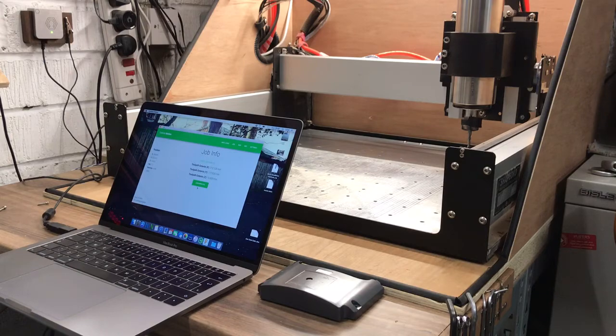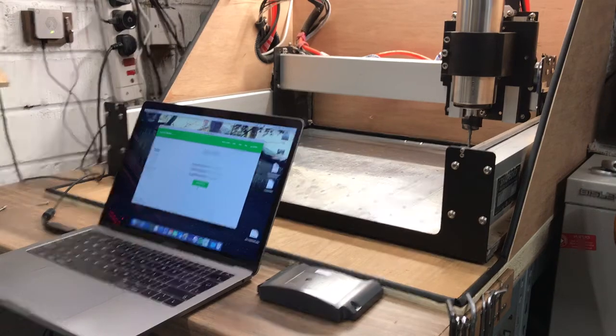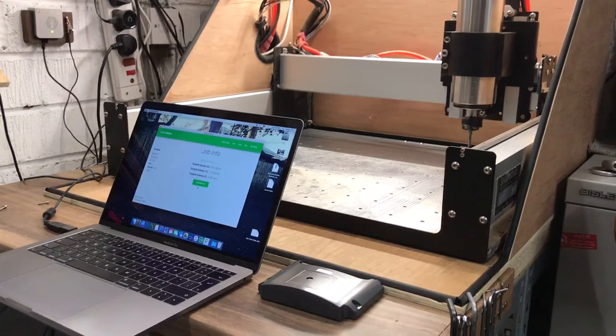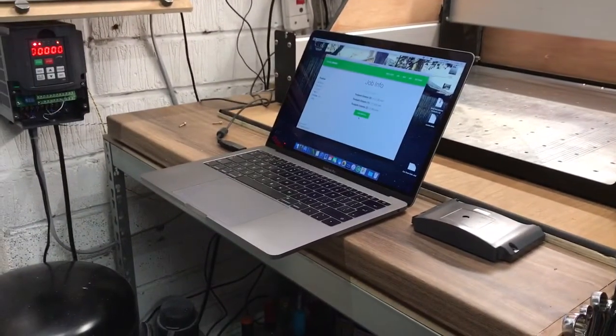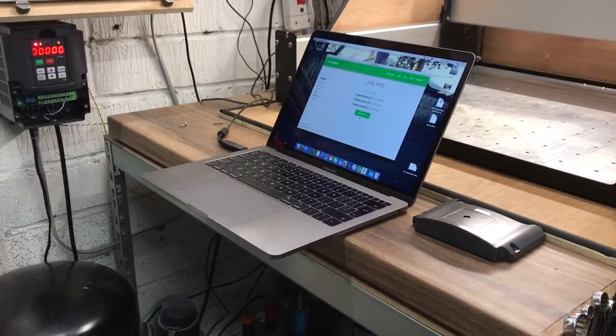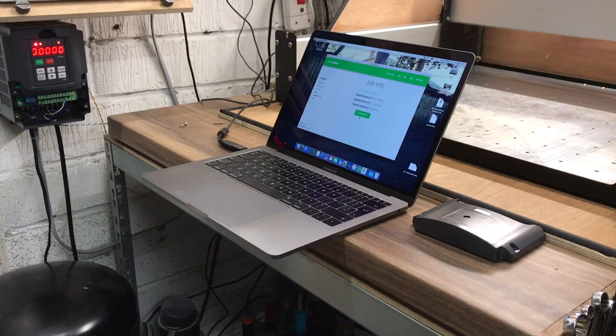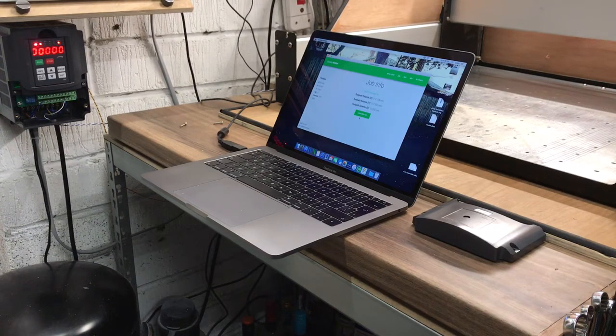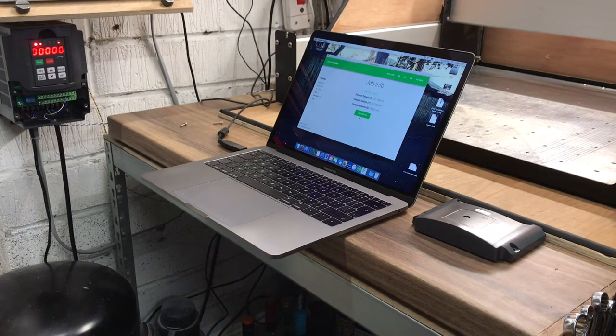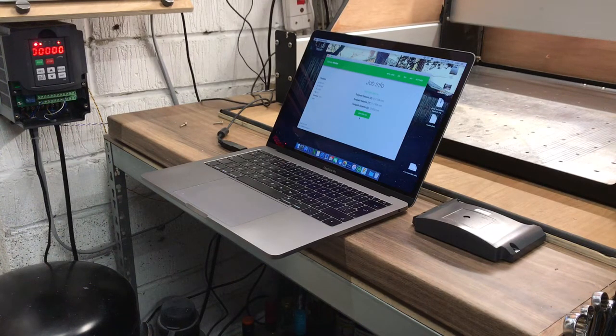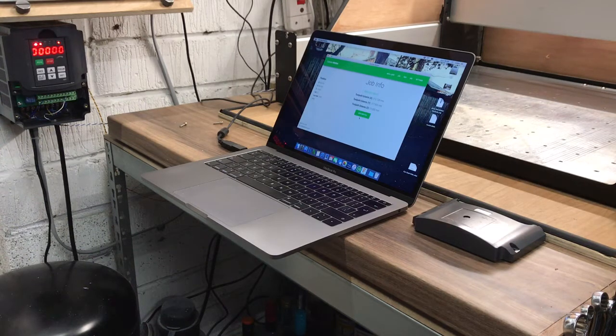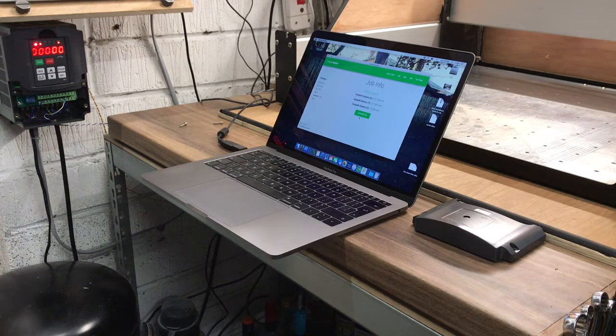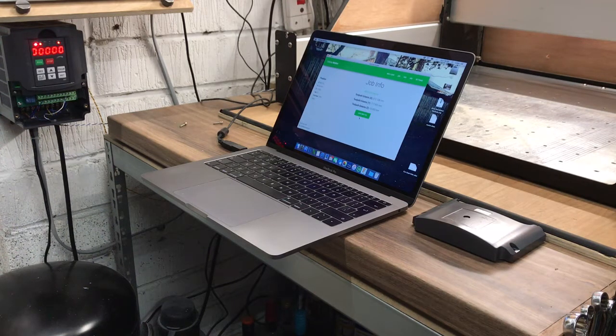So just to explain the setup here, I've got a Mac here which is what I'm using to control it because I'm having some issues with my Windows machine. I'm not sure why but it's rejecting the code whereas the Mac works absolutely fine, so I think there's something wrong with that machine.